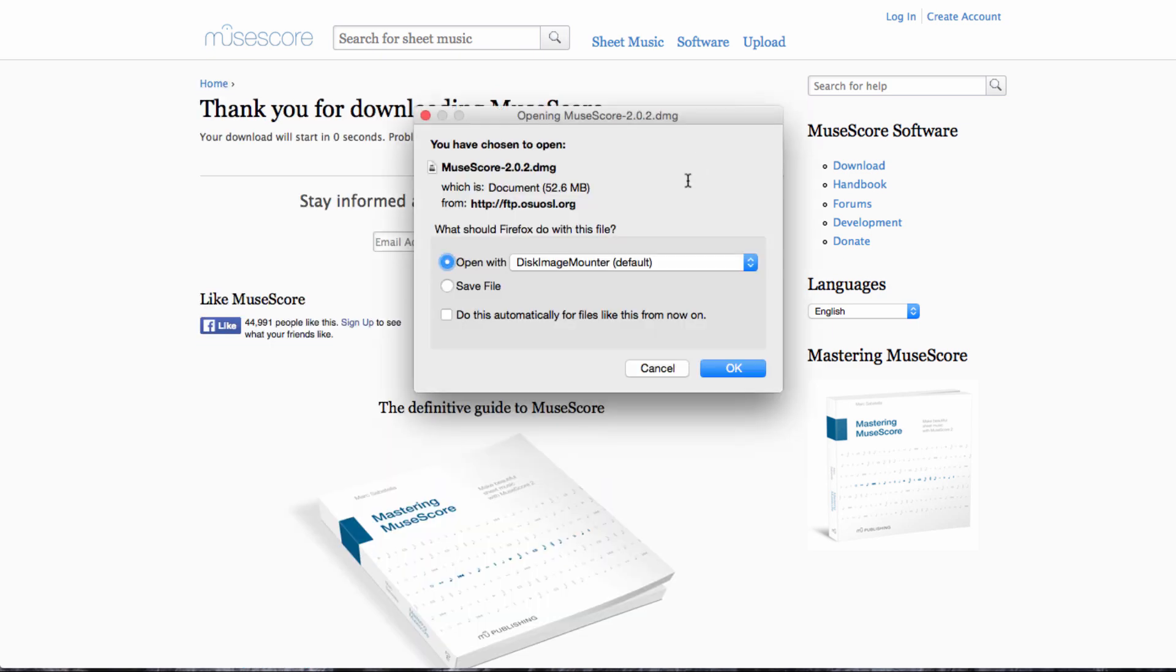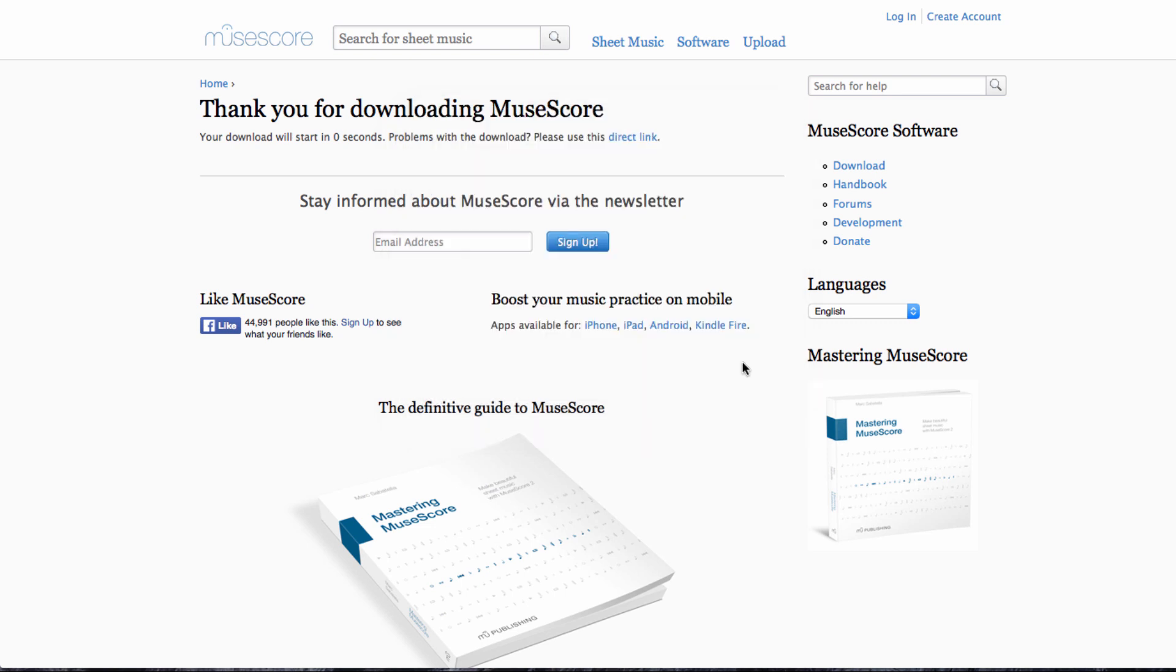After you've clicked the green button, you'll come to this page, which will attempt to download the software for you. I'm on a Mac, so I get this kind of window appearing. If you're on a PC, you'll see something slightly different, but you just follow the instructions on screen to get the software installed.